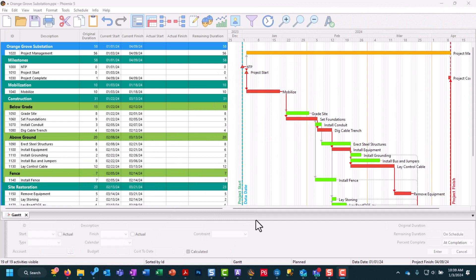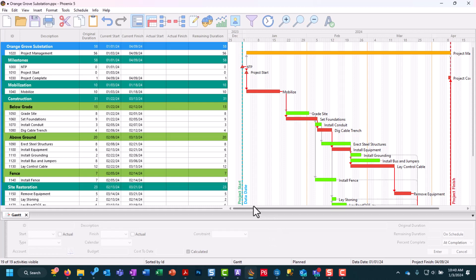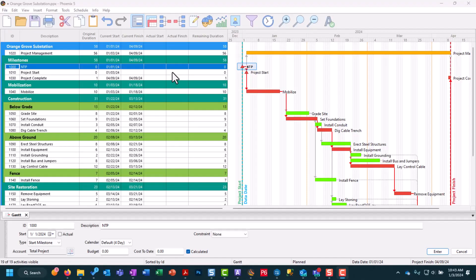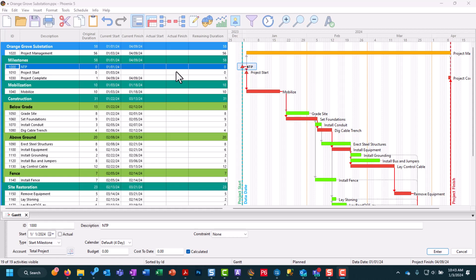Here we have our Orange Grove substation Phoenix project with a project start and data date of January 1st, 2024. For the sake of this update process, we're going to assume that today is January 8th. So we're doing a full week's update from January 1st up until today, the 8th of January.